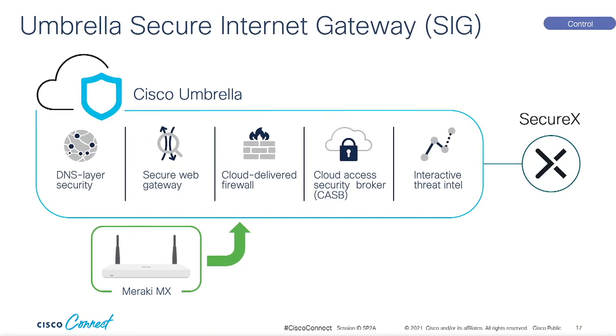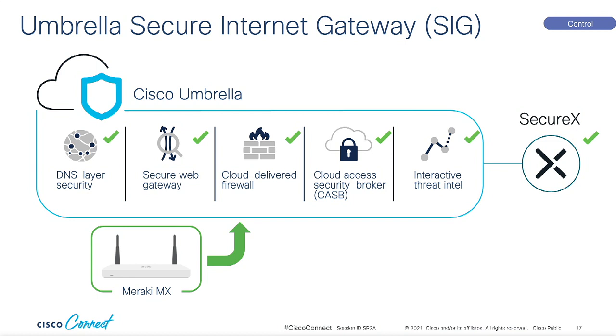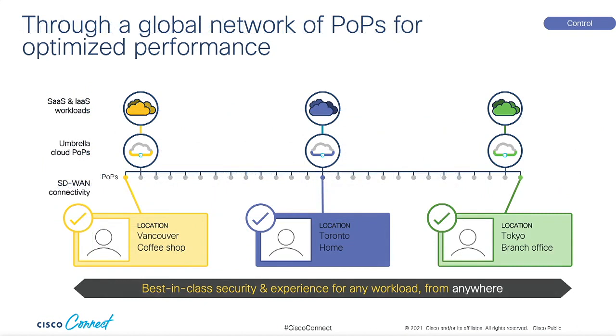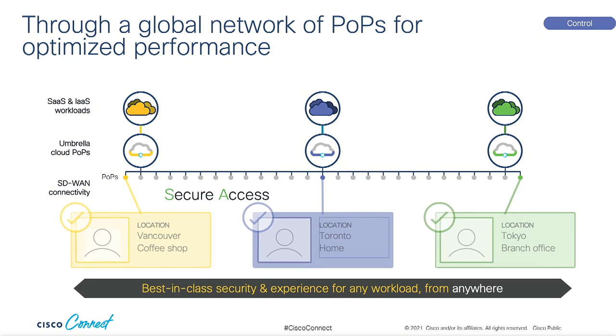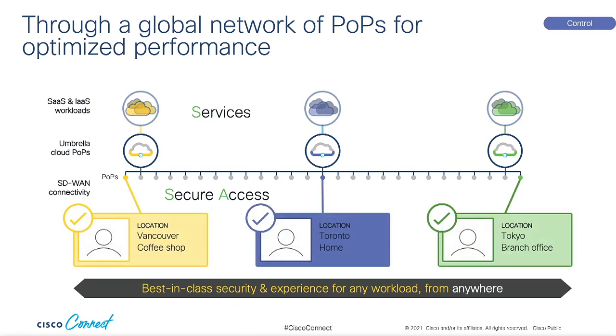I'm looking for the edge. That's better. Umbrella secure internet gateway or SIG for short. SIG's actually a suite of cloud-delivered services that include things like DNS layer security, a secure web gateway, a cloud-delivered firewall, CASB, and much more. It also includes SecureX which integrates all the telemetry being gathered by your Cisco and third-party security solutions. No more logging in to multiple dashboards to try and cobble together the full picture of a security breach. Remember yesterday when you were trying to do all that stuff in the data center? Vaguely. Well this is the sassy way of making that a distant memory.